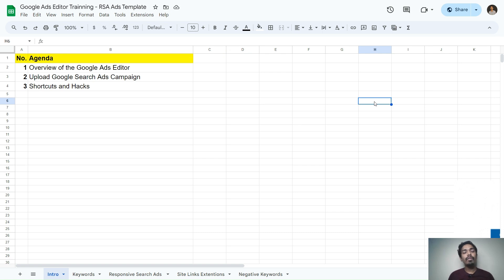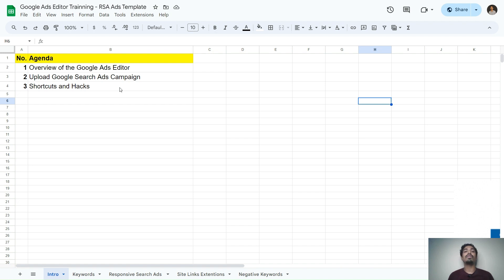Welcome to the channel. Our agenda for today is to understand three things: I will give you an overview of Google Ads Editor, I will show you how to upload a Google Search campaign, and I will attach a template in the description. I will also show you some shortcuts and cool tricks to save your time and work more effectively with Google Ads Editor.